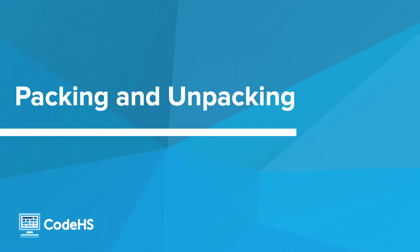Welcome back. In this video, you'll learn a couple tricks that can be used with lists and tuples called packing and unpacking.